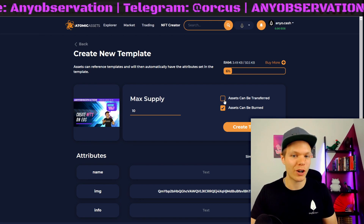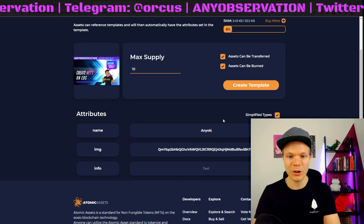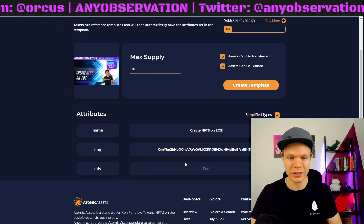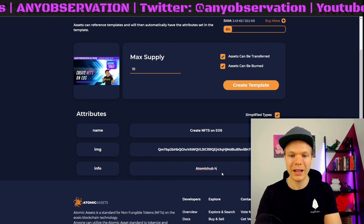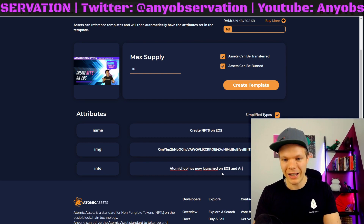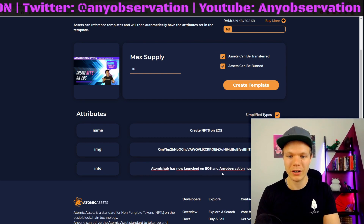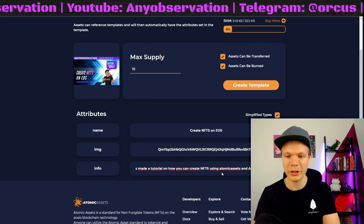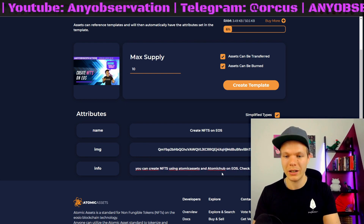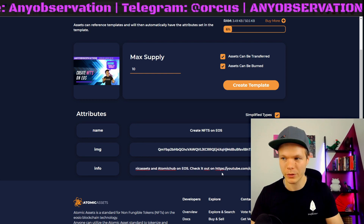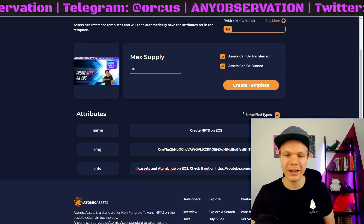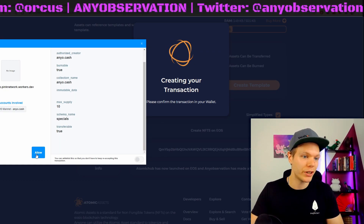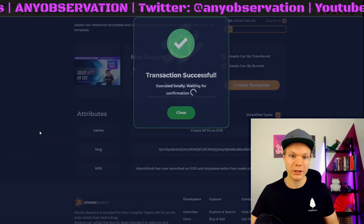I can set it so it can't be burned, I can set it so it can't be transferred, but I want both of these to be transferable. So, name: anniobservation. Create NFTs on EOS — like the name of this episode. Atomic Hub has now launched on EOS and anniobservation has made a tutorial on how you can create NFTs using Atomic Assets and Atomic Hub on EOS. Check it out on youtube.com/c/anniobservation. Perfect. And now you just create this template — you check everything is good. Schema name is specials, transferable. This looks good and it is created.